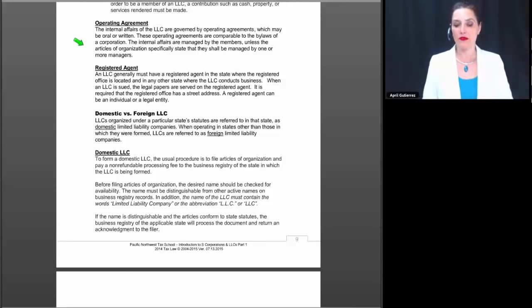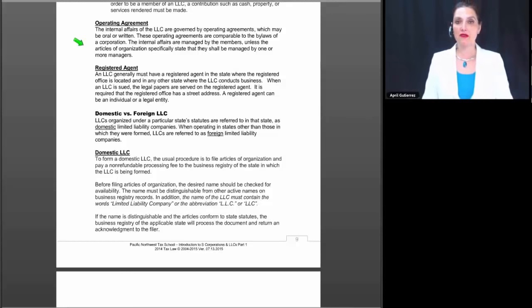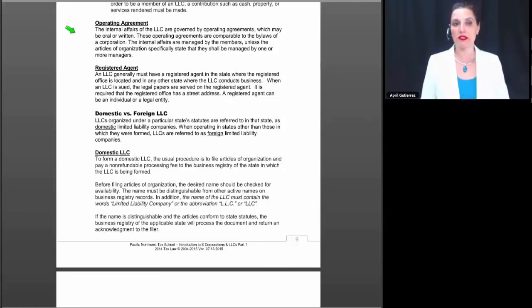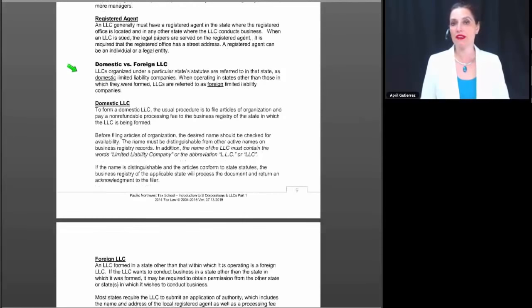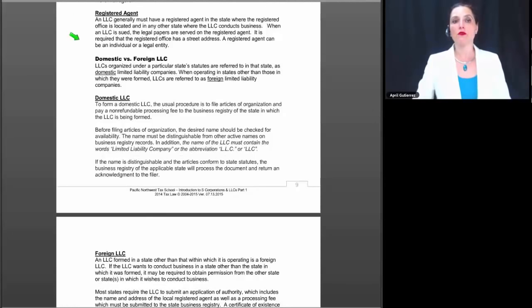The operating agreement is typically where an attorney comes into play. A good attorney will sit down with the proposed partners and hash out the details of how they wish to run the business together — who's going to do what, what the responsibilities are, how profits will be distributed, and what kind of tax election, if any, will be made. That is the purpose of the operating agreement.